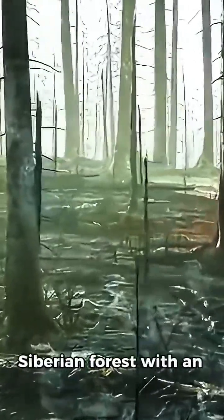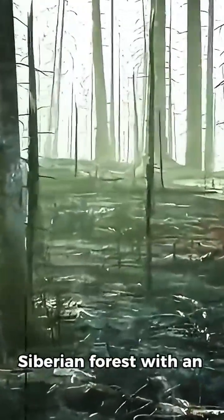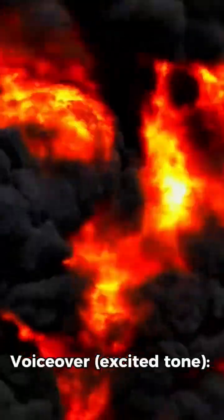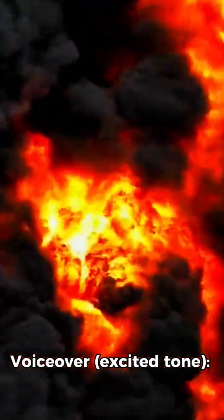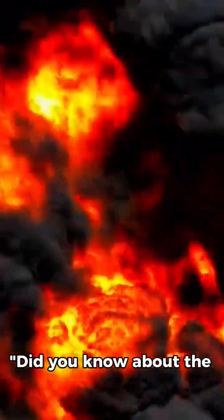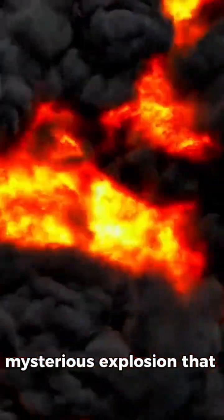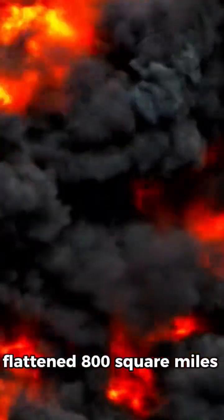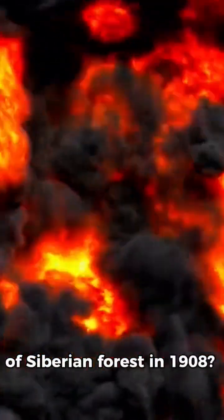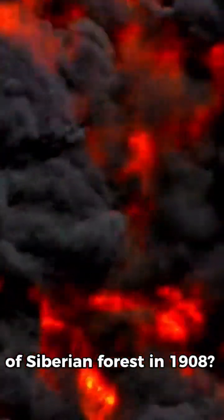Opening scene, a vast Siberian forest with an explosion animation. Did you know about the mysterious explosion that flattened 800 square miles of Siberian forest in 1908?